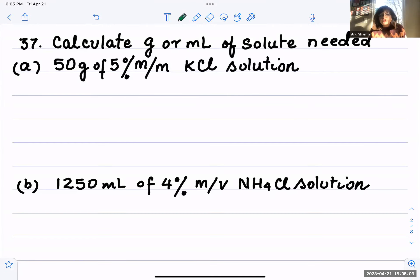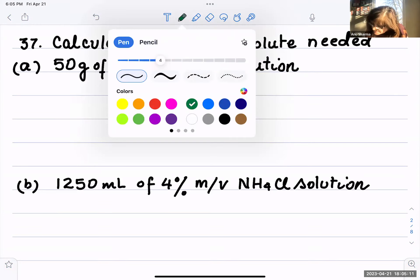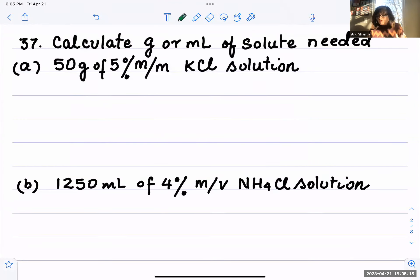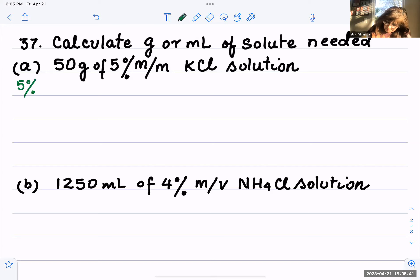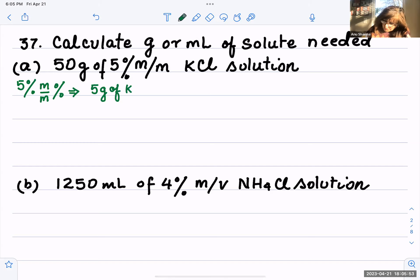Next, calculate the grams of solute needed to make 50 grams of a 5 percent mass by mass KCl solution. So here, 50 grams of 5 percent mass by mass KCl solution — what does that mean? Five percent mass by mass means 5 grams of KCl (potassium chloride) is dissolved in 100 grams of solution.